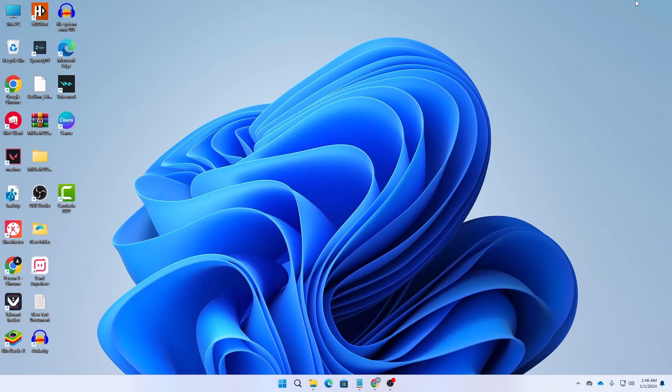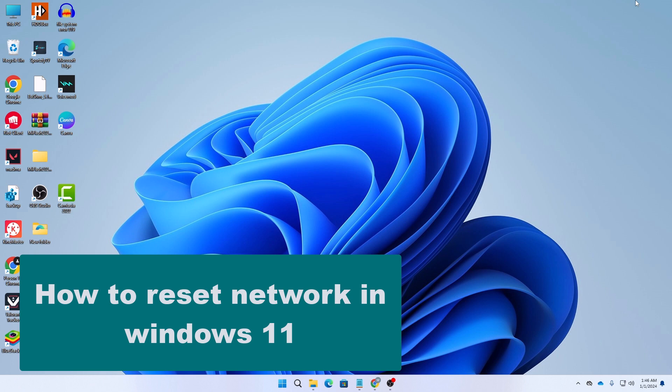What's up guys, hope you are doing well. I'm Mash from TechMash and today I'm going to show you how you can reset your network in your Windows 11 PC.